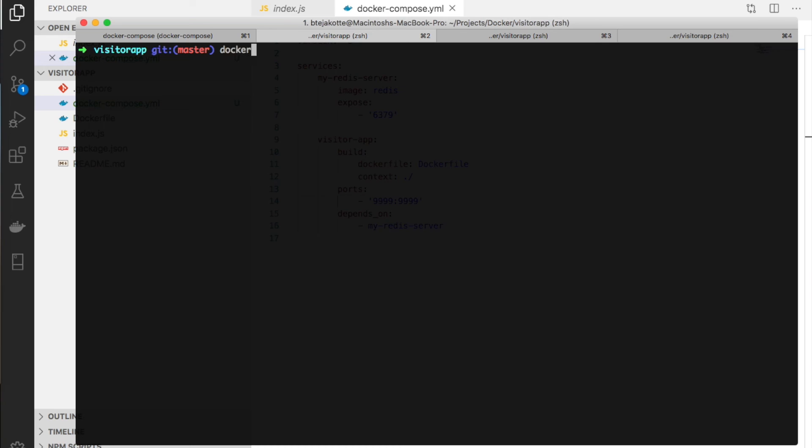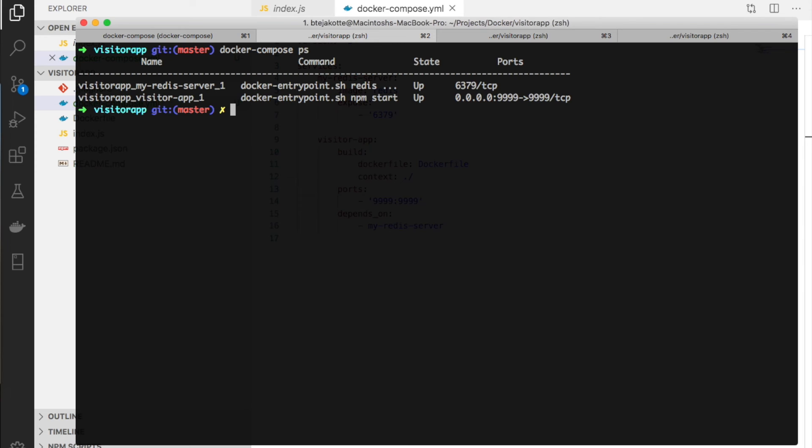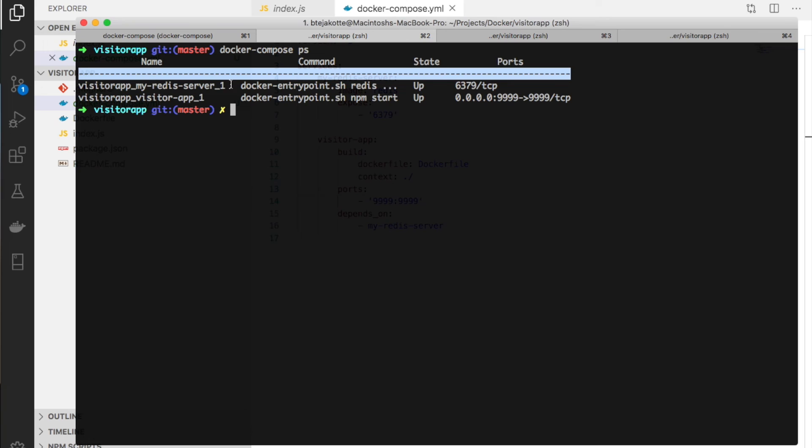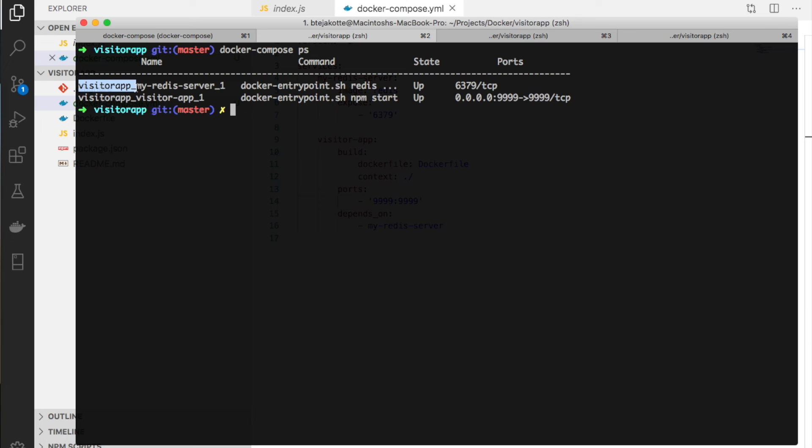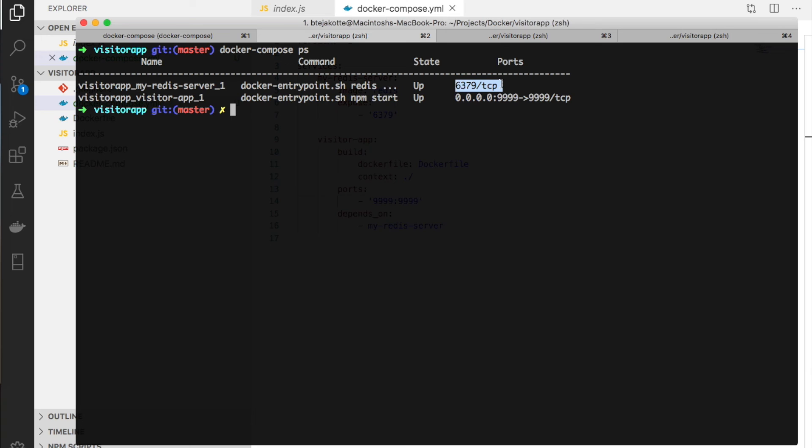We can use docker-compose ps instead of docker ps to show all running containers. Two things happen - the folder name is added to the container name with an underscore and a number for uniqueness to avoid name clashes.